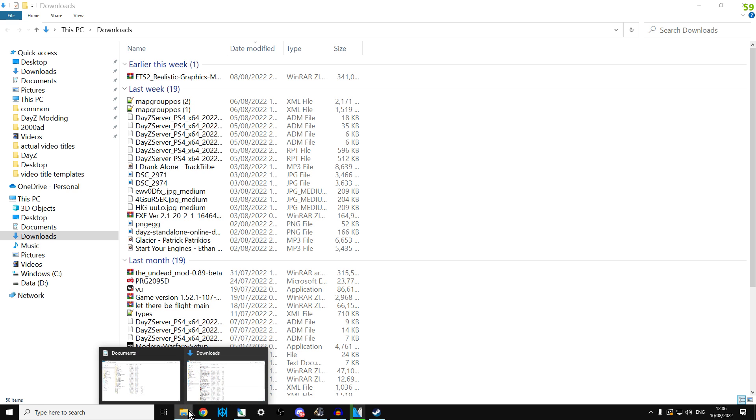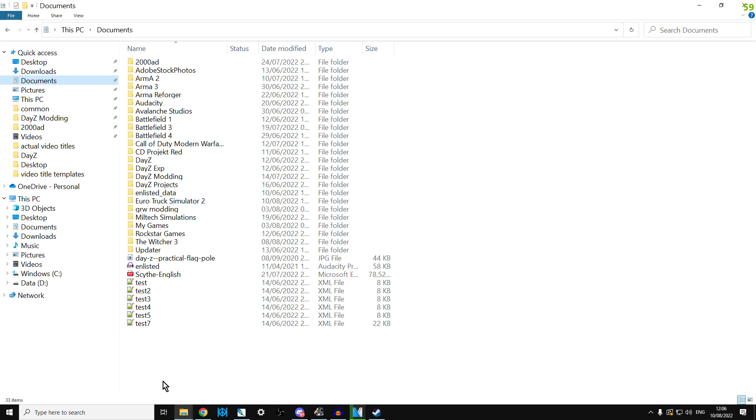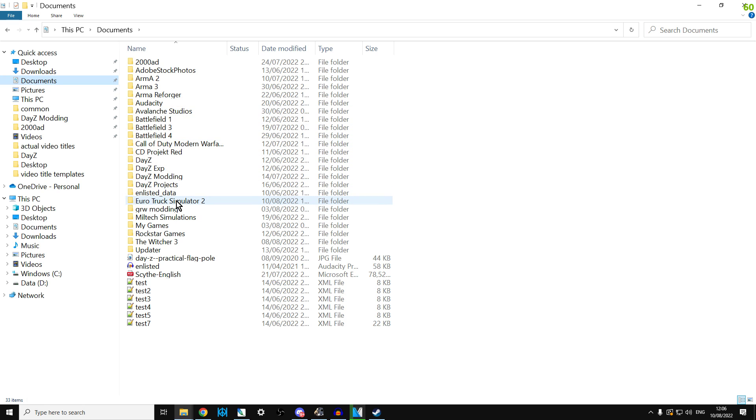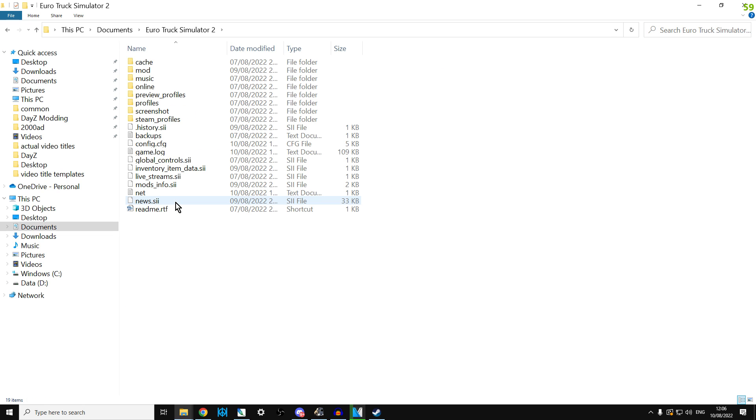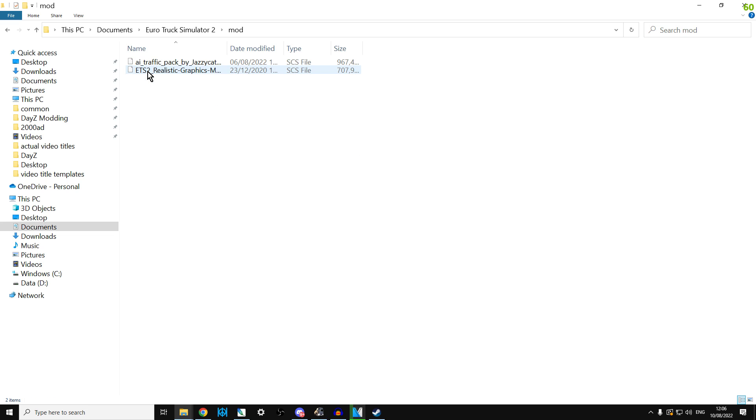Where it has to live is actually inside your documents folder on your computer. So probably under documents you'll find a Euro Truck Simulator folder and inside there you will find a mod folder. Now this might not be on the same hard drive you've got Euro Truck Simulator installed on. For example, I've got it installed on my D drive, but the Euro Truck Simulator configuration stuff and the mods is on the C drive,